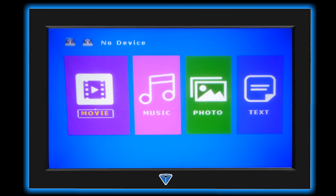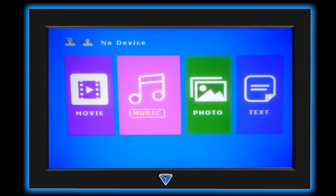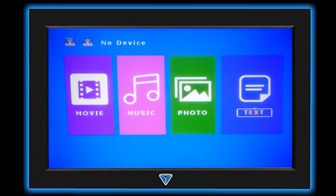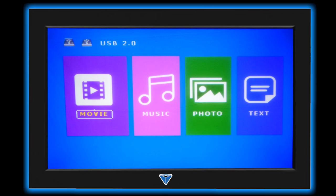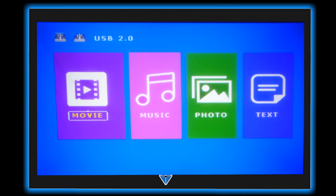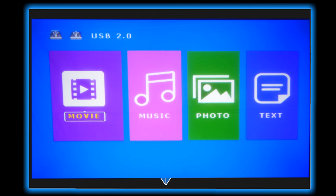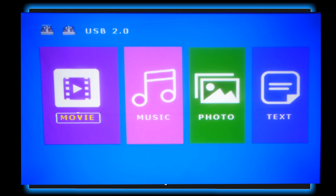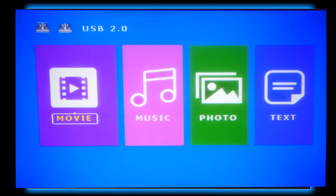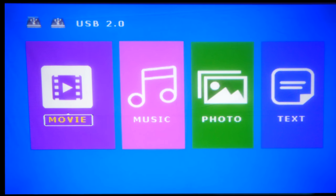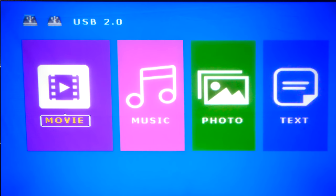When you first turn it on and you're under the USB settings you're going to get this little menu. So you have movies, music, photos and documents. Then once you insert your memory card you'll see USB 2.0 pop up and then you can actually watch movies, music, photos and text from the memory card.